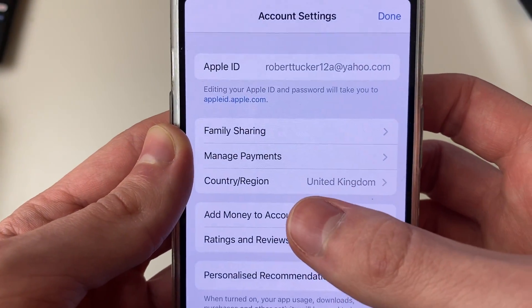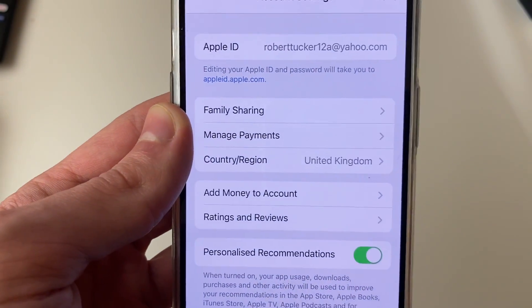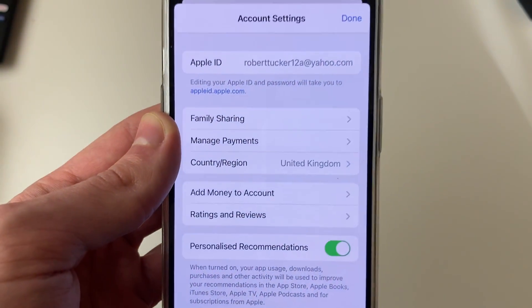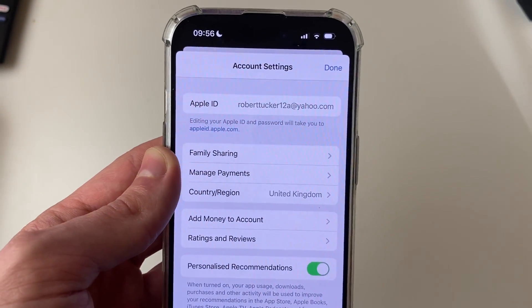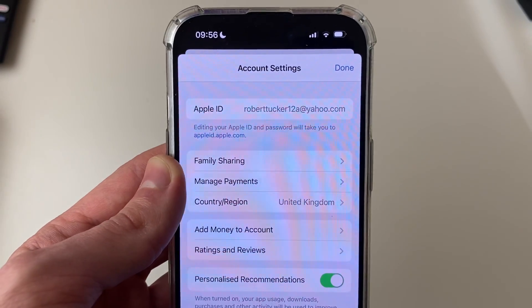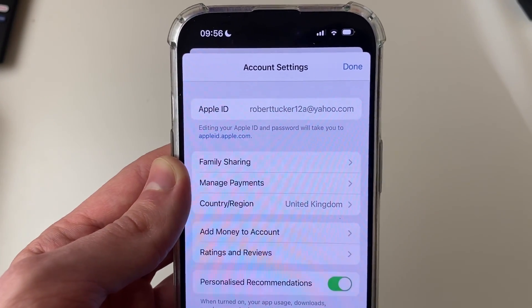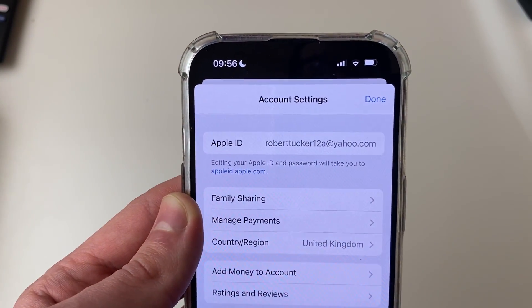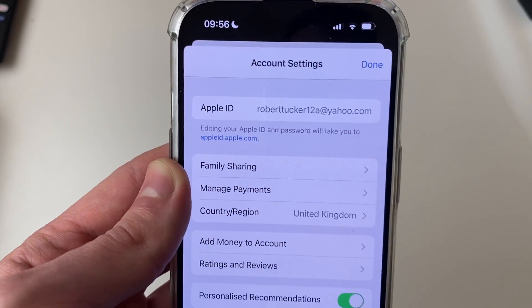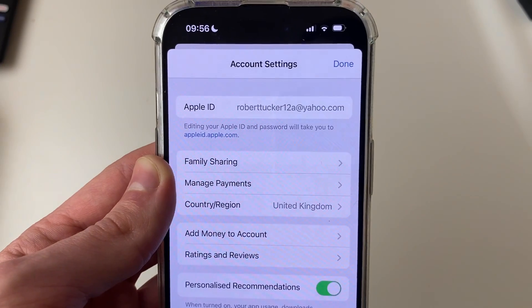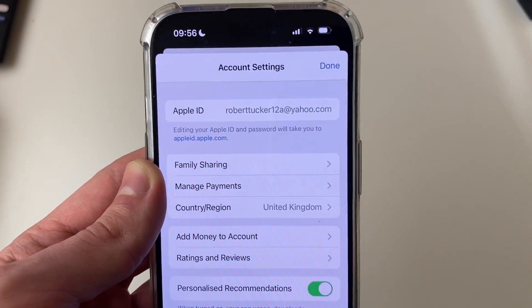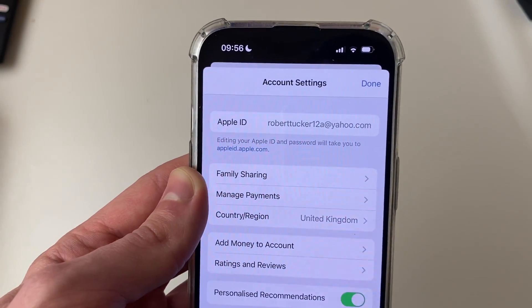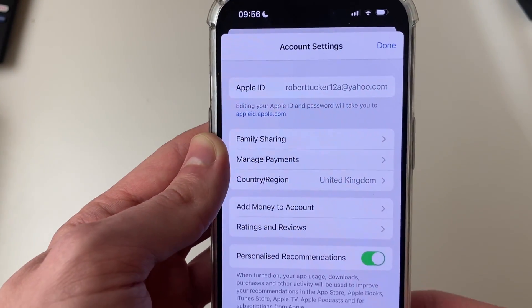You have the option for Country/Region. Mine is already set to the United Kingdom, but to change it you just click on it and follow through the steps. It's important to note that you cannot have any Apple ID balance or credit on your account — if you do, you'll need to spend it. Also, if you've got an active subscription you won't be able to change it, so you need to cancel them.